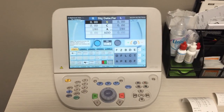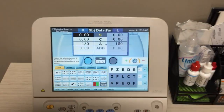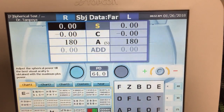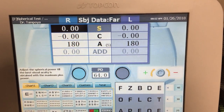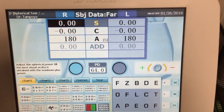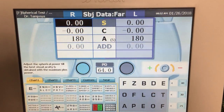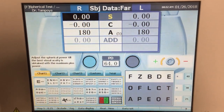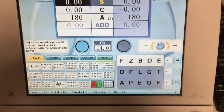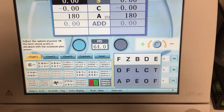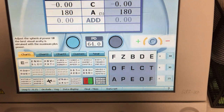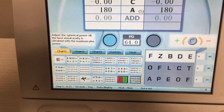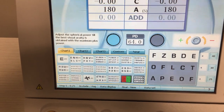This here is the control panel for the autophoropter. On the top of the screen you'll see the data for the sphere, cylinder, and axis. The left side of the screen shows the numbers for the patient's right eye, and the right side shows the data for the patient's left eye — like everything else in optometry, it's through the patient's perspective. The lower right side shows the letters that we are testing, so the 2040 line here is highlighted, which is what's being shown to the patient. On the lower left side of the screen you can see various different charts that you can pick.